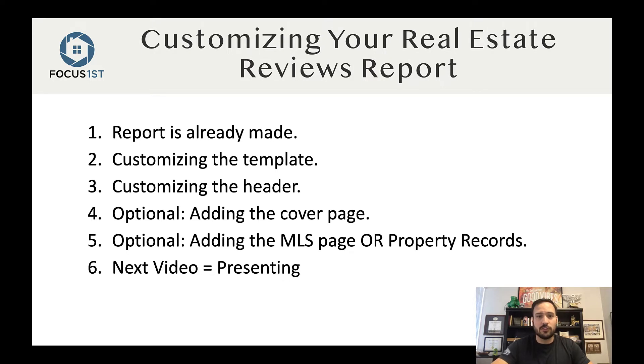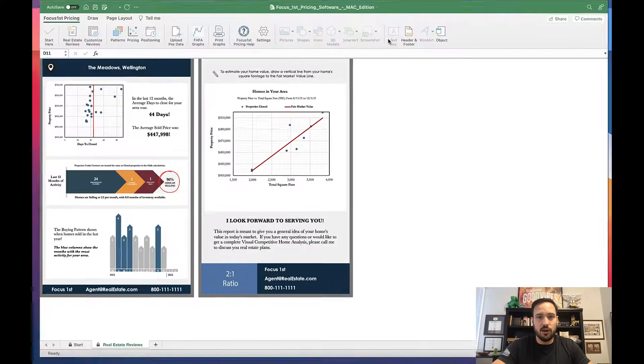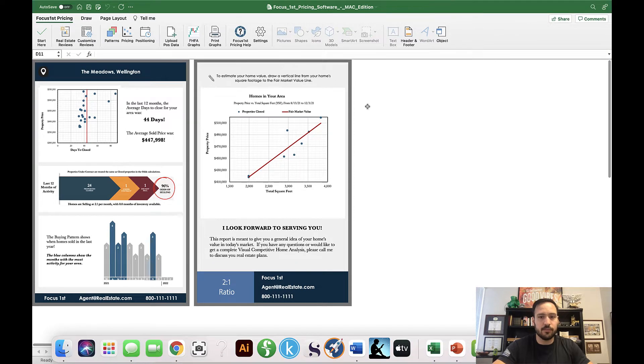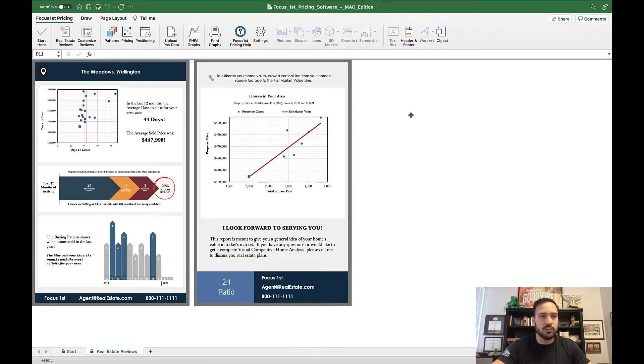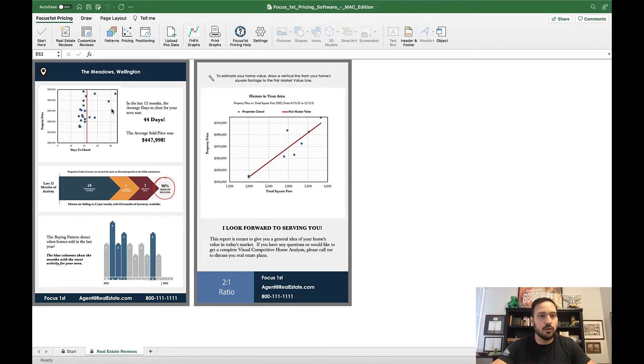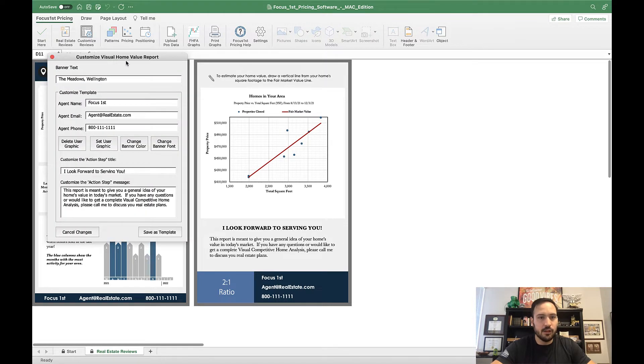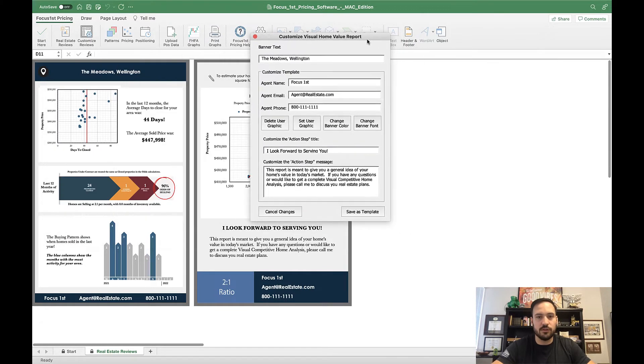Okay, so starting with our pre-made report, we are here. Now, in order to get into the customization menu, we're going to click this Customize Reviews button right here. This will open up this window.